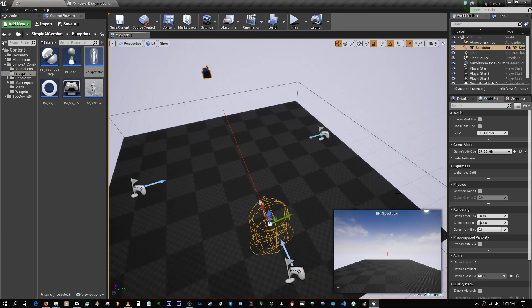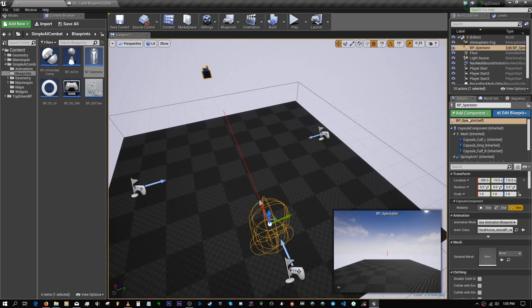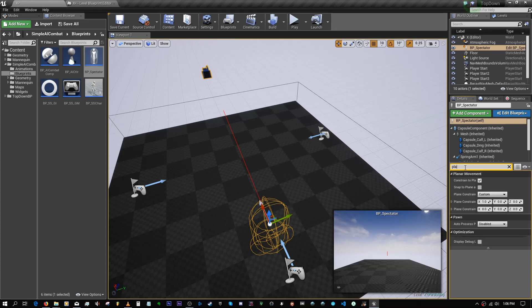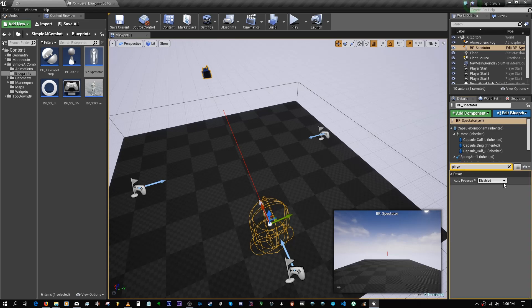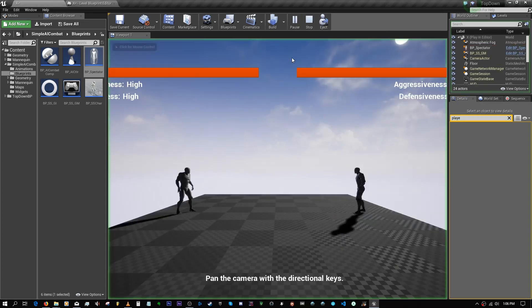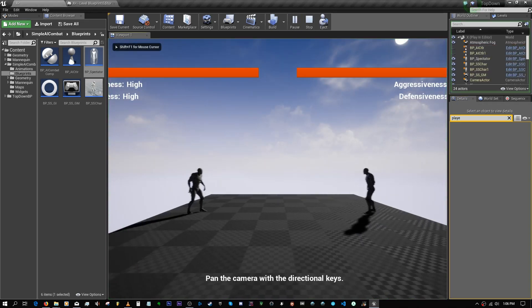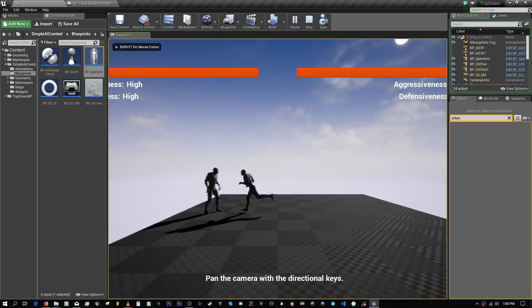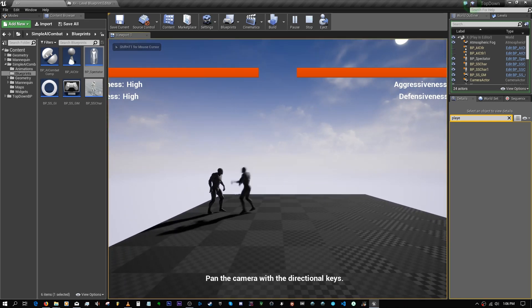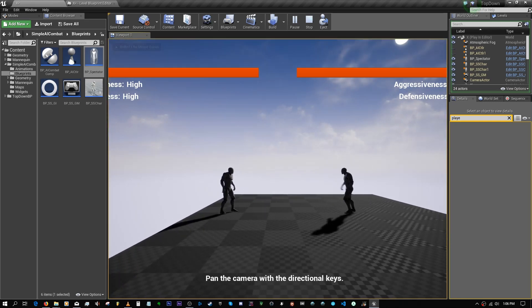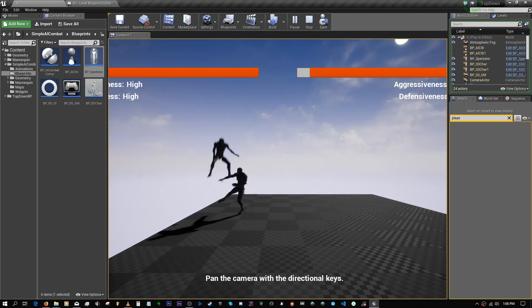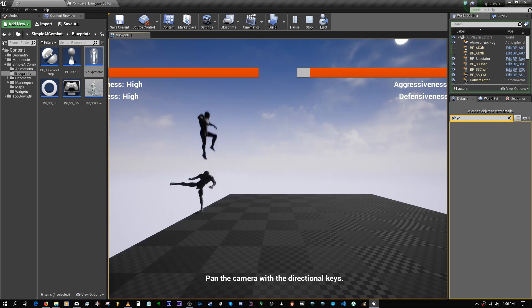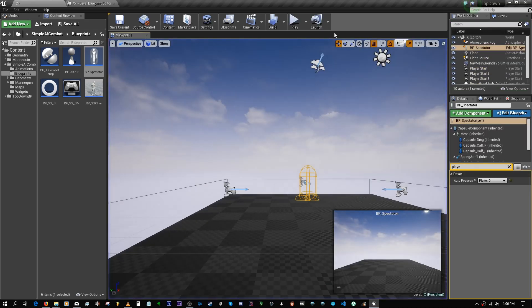Yeah, so now the two of them should be able to fight each other. Okay, I think one of them is probably gonna fall off.